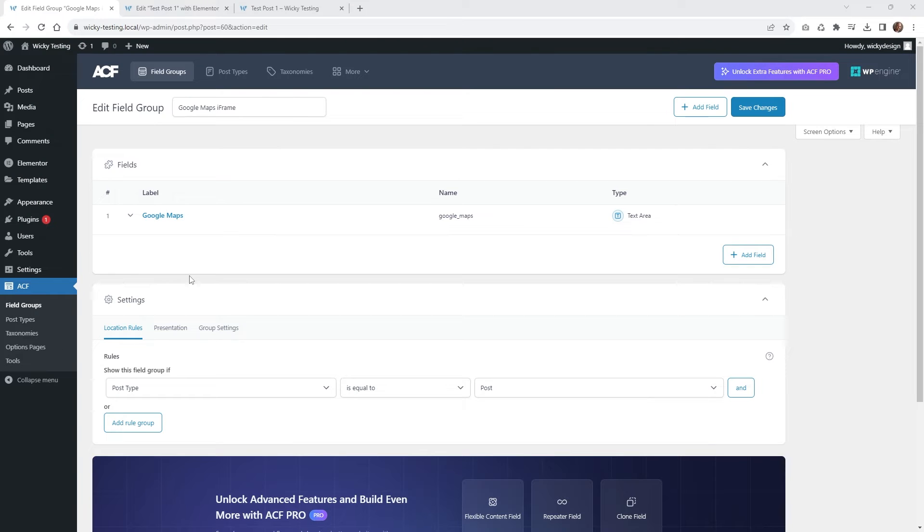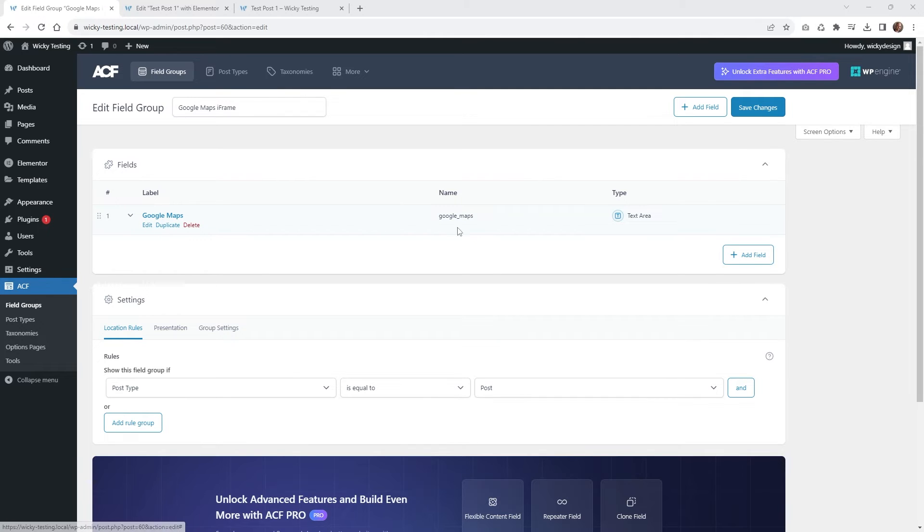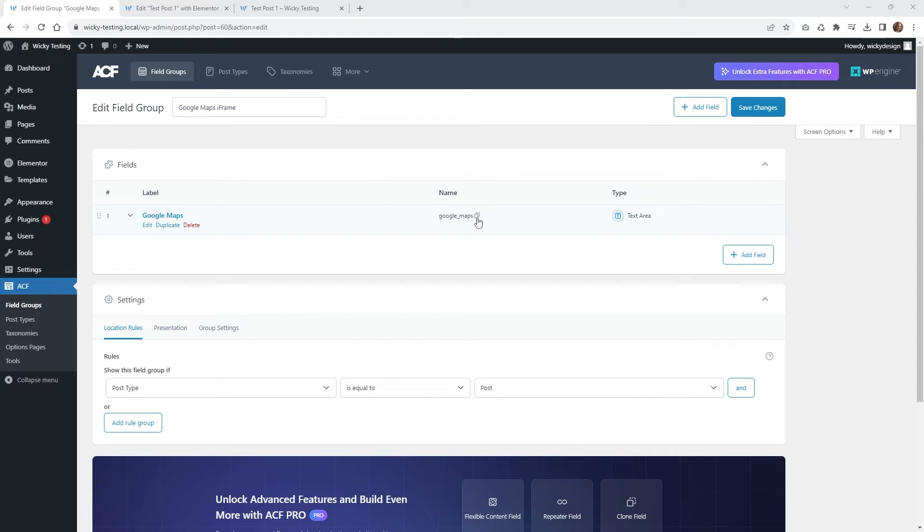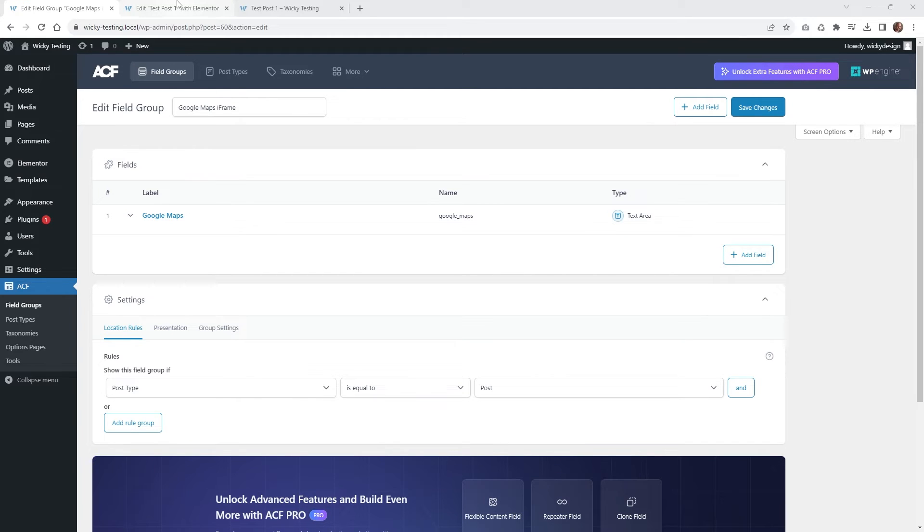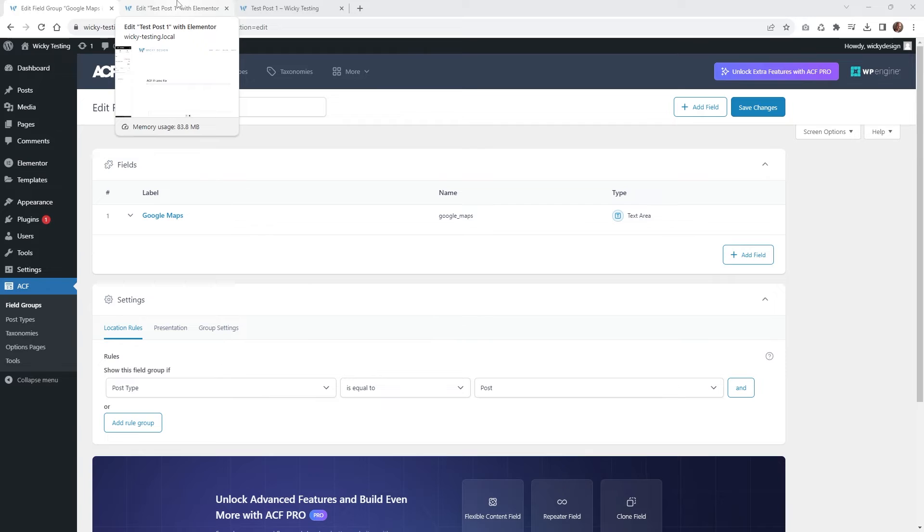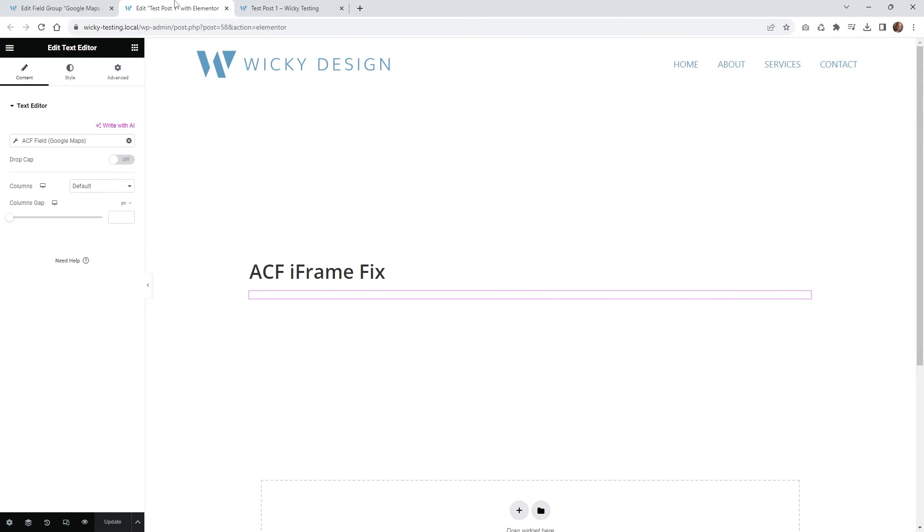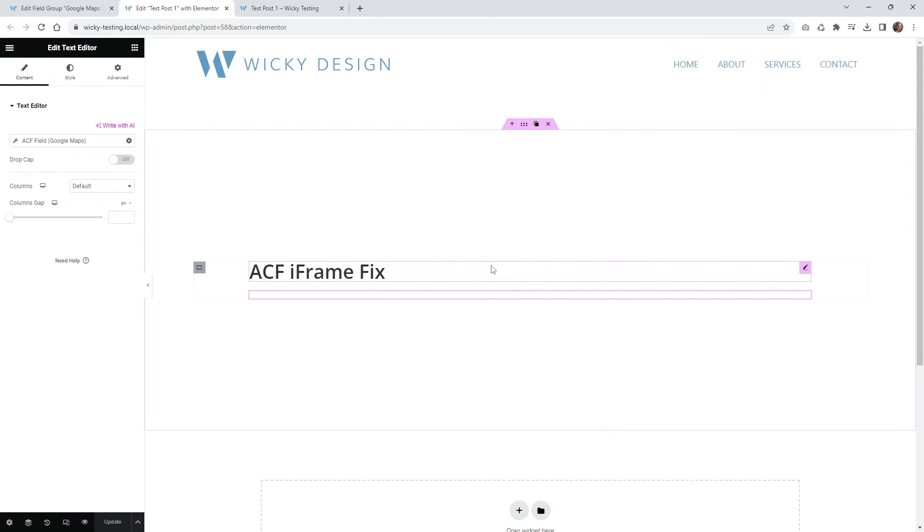The first thing we need to do is jump over into your ACF where you have your custom field and grab your name right here. So as you can see, mine is called google_maps and they have this little button right here. You just click that and it'll copy it to your clipboard. And now what we can do is just go over into a page and create a shortcode and then that should render it out correctly.